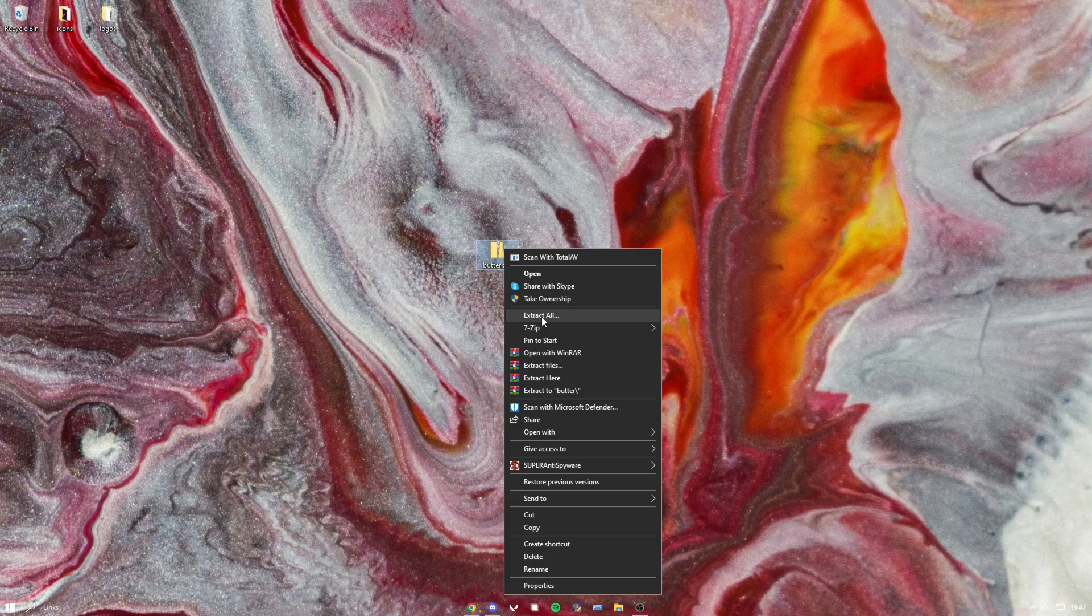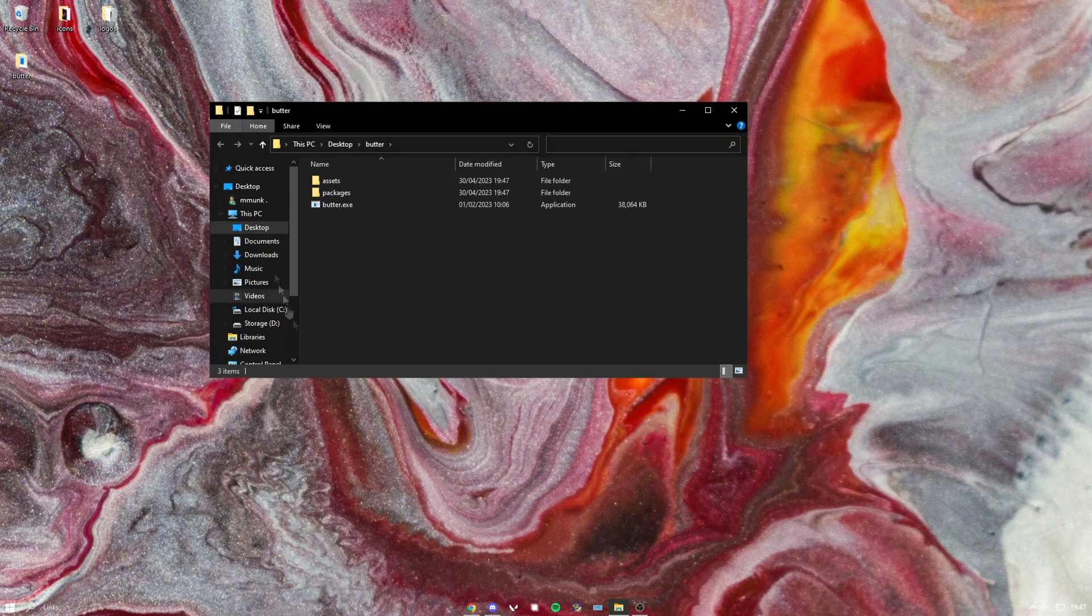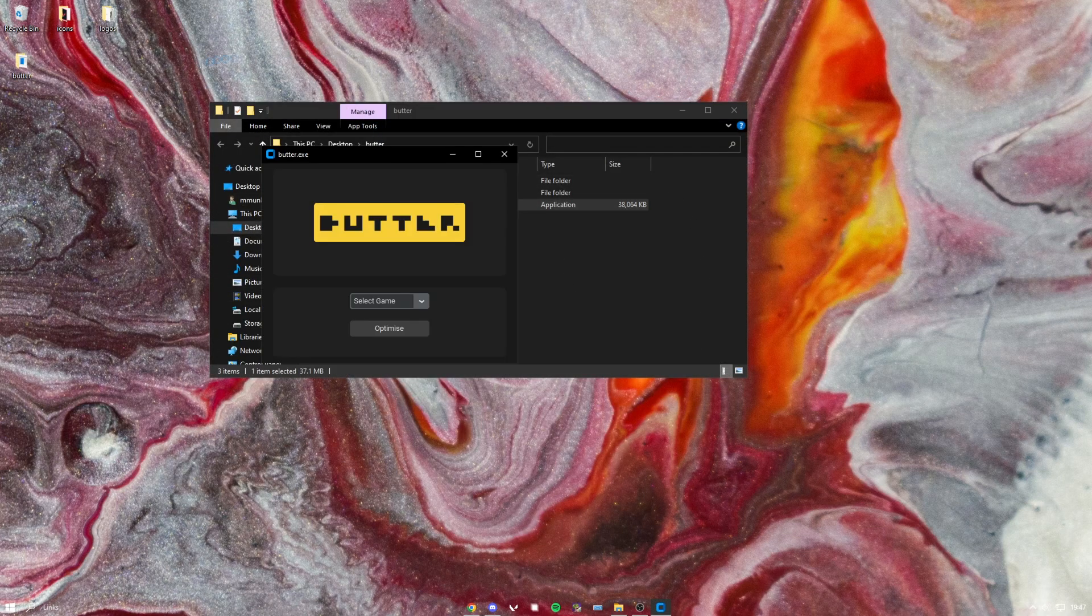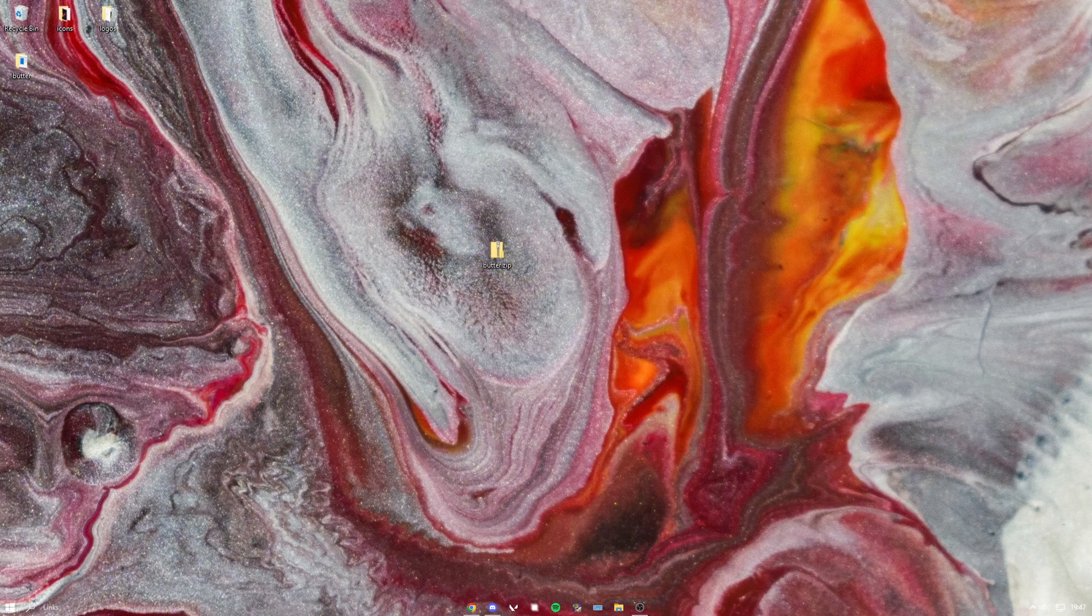Press extract all, then this should open up. Just want to open the butter.exe and then here we go. You just want to press select game, select Valorant, and then hit optimize.